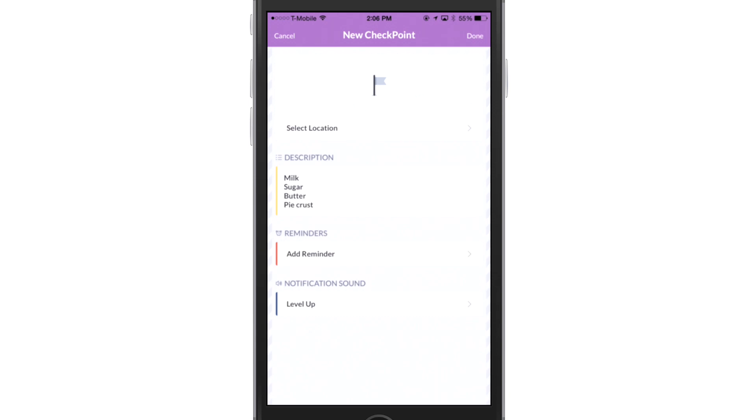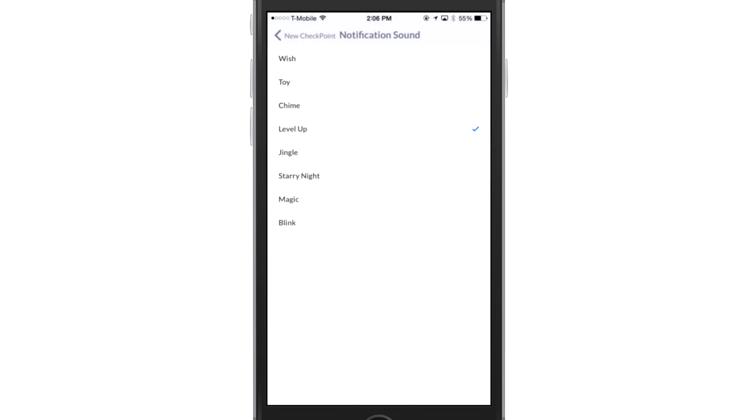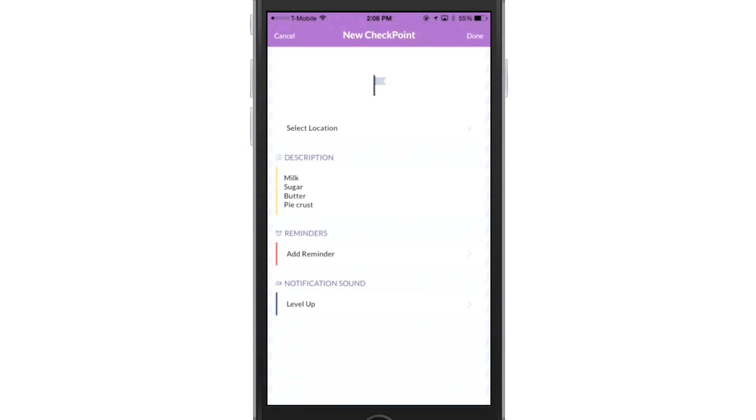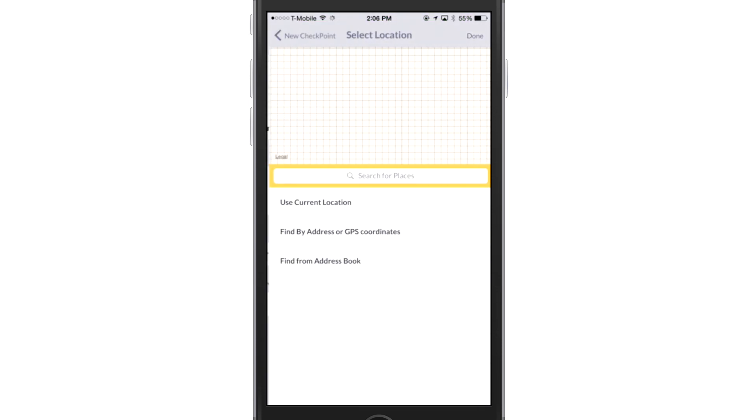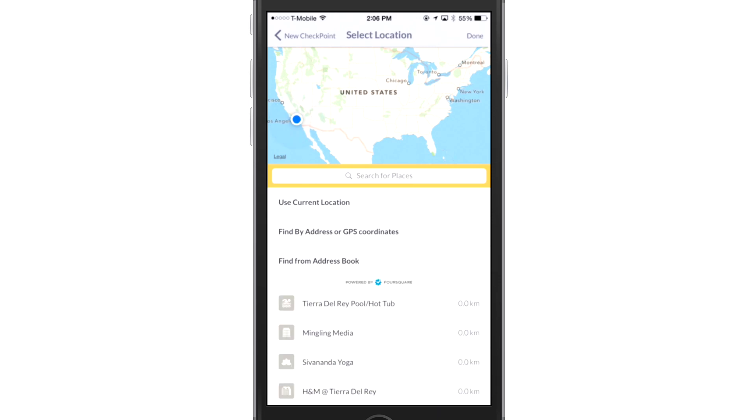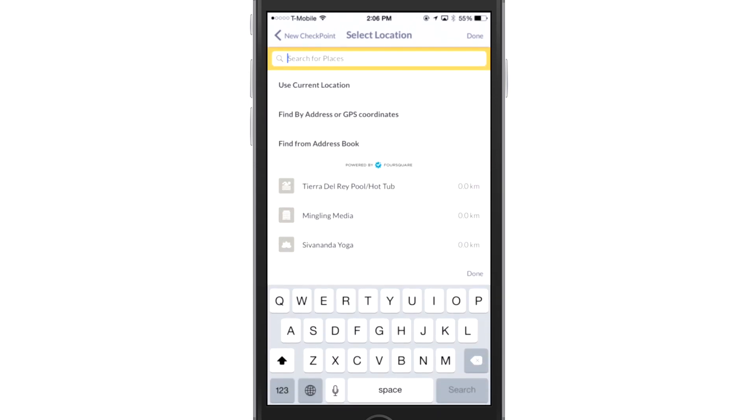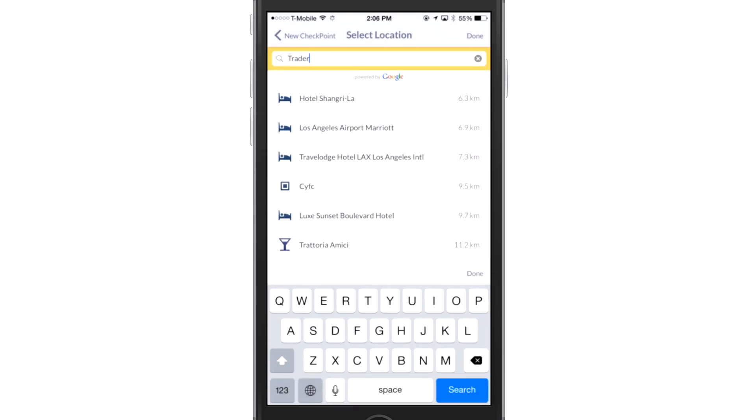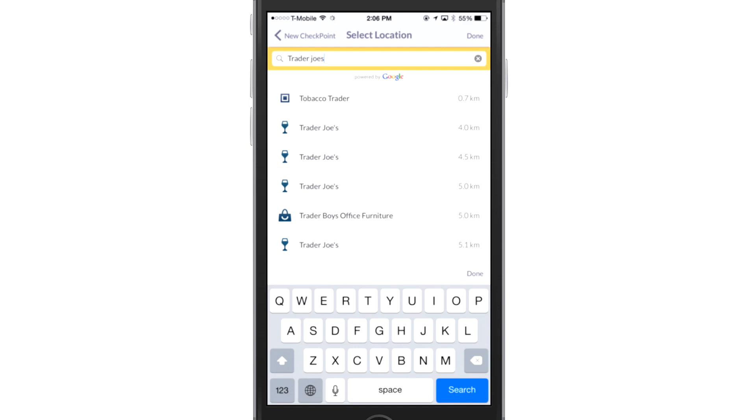Notification sound. I have different sounds that I can select, so I'm going to select level up. Now, the type of reminder that I want to add is a location reminder. So under where it says set location, I'm going to touch that, and I'm going to type in Trader Joe's since that's where I shop. Search.